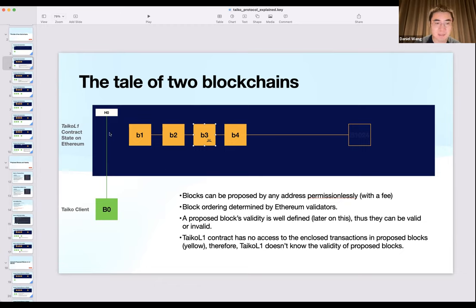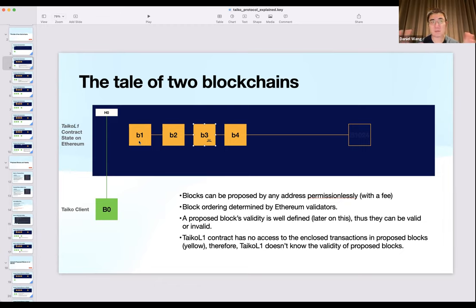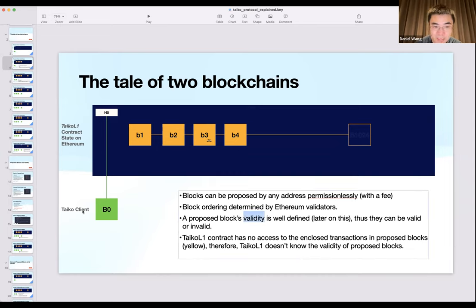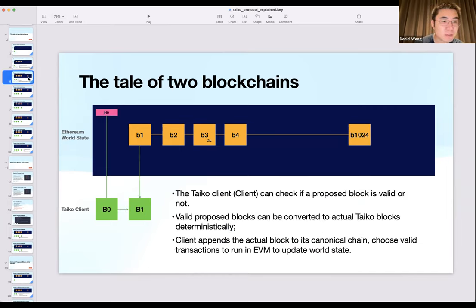It's worth mentioning that the Taiko L1 smart contract cannot access the transactions in these blocks. It can access the metadata but not the transaction data, because the transactions as blob data will be part of the EIP-4844-style data. The blob data is not accessible at the EVM level, so those validity rules can be used by Taiko clients but cannot be used by the Taiko L1 smart contract. Any questions? Stop me anytime.